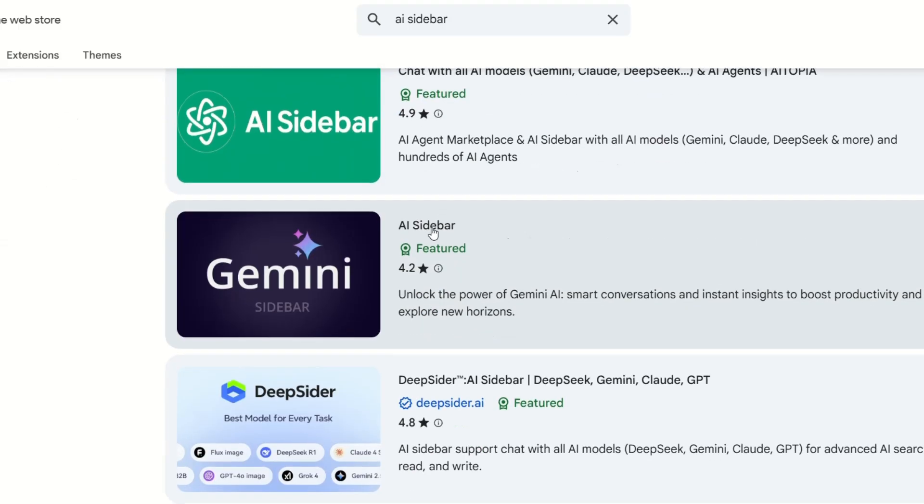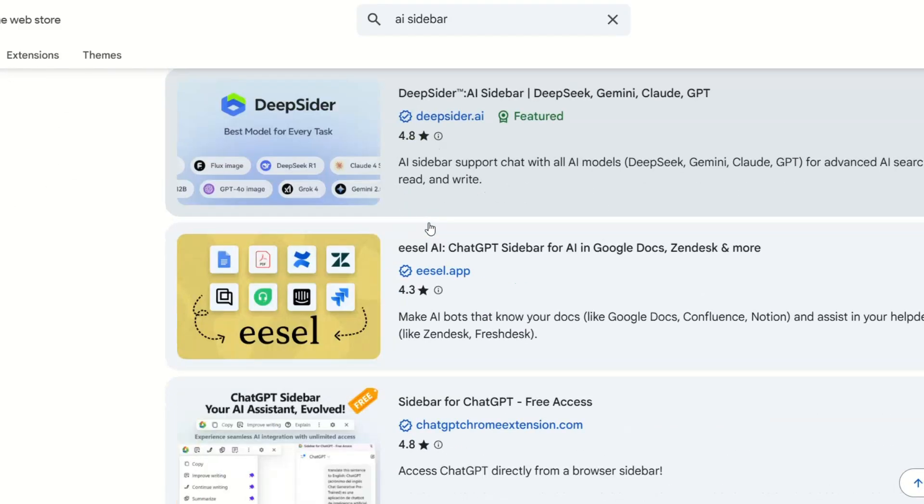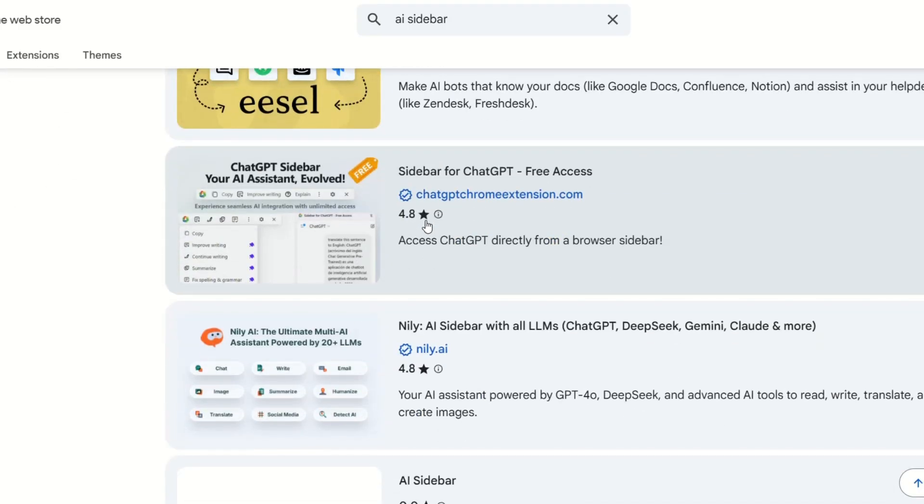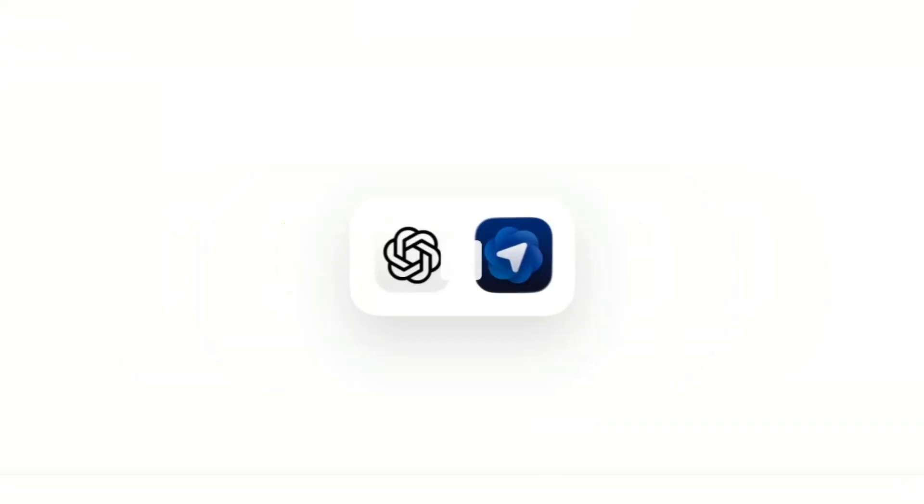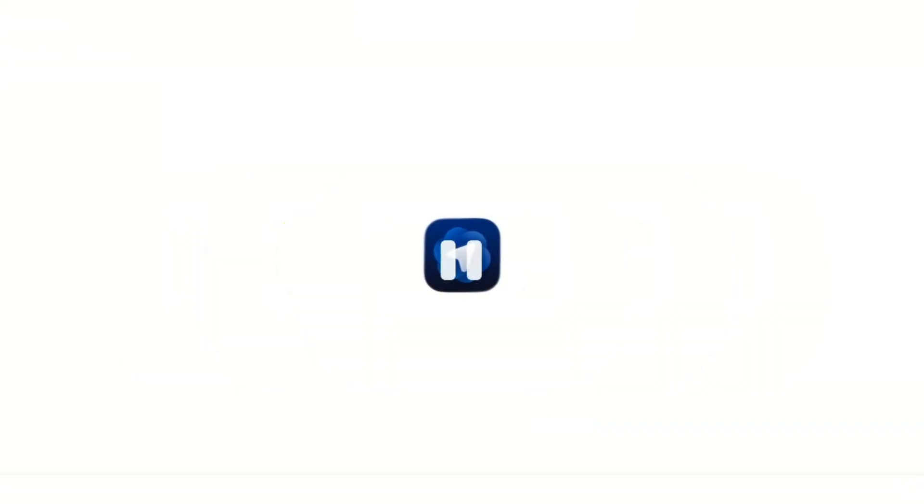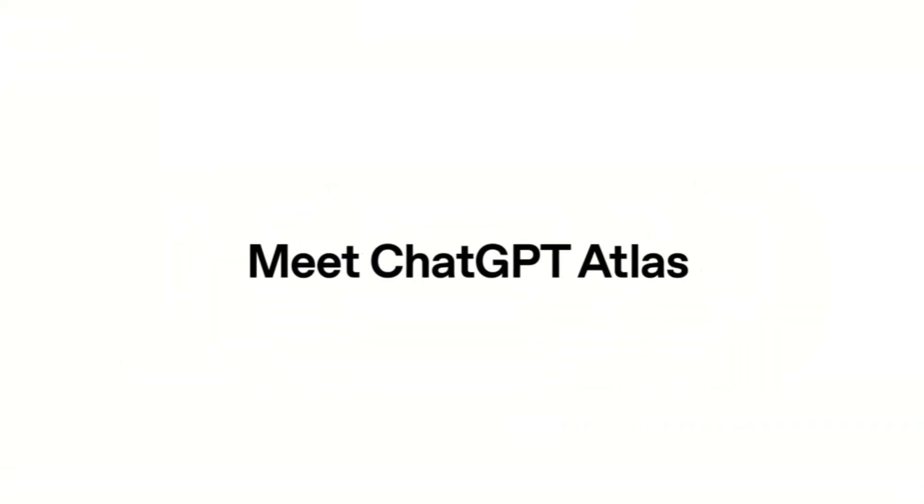Think about it. Thousands of small developers, entire startups, all built on top of Chrome's limitations. OpenAI just built a browser that removes those limitations entirely.